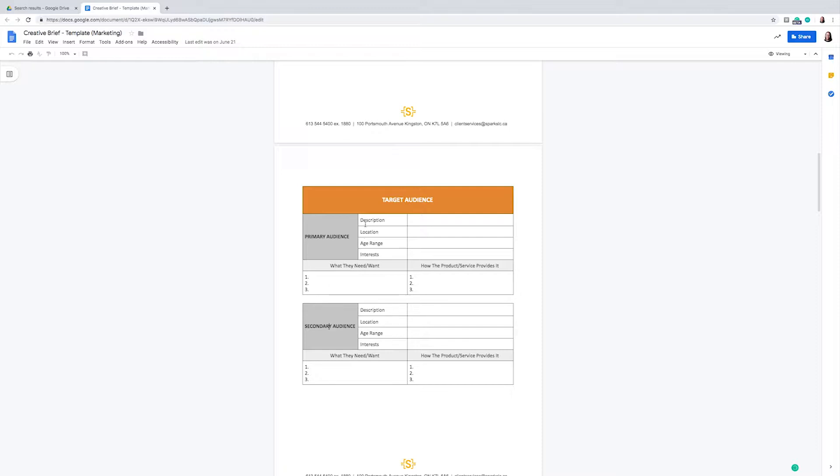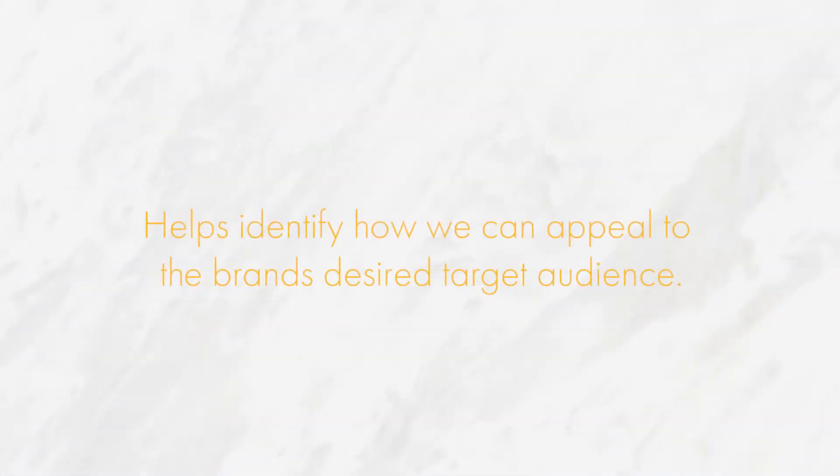We will discuss their background, such as interests, age, location, etc., as well as what they would be looking for from the brand's services and how they can provide that to their customers. This section is very valuable to our research and helps us identify how we can appeal to the desired audience.